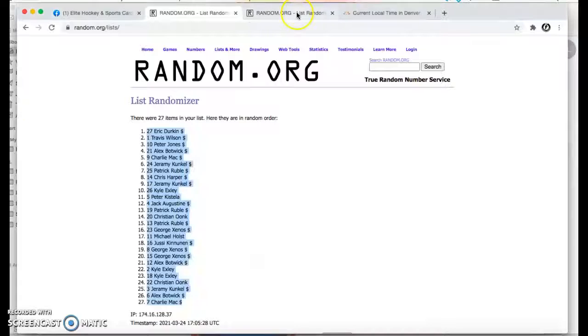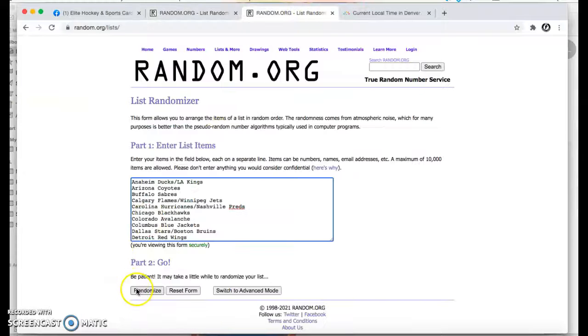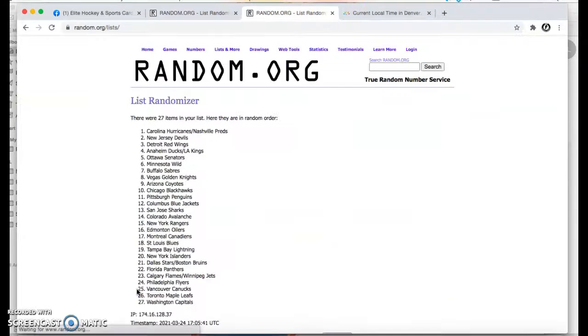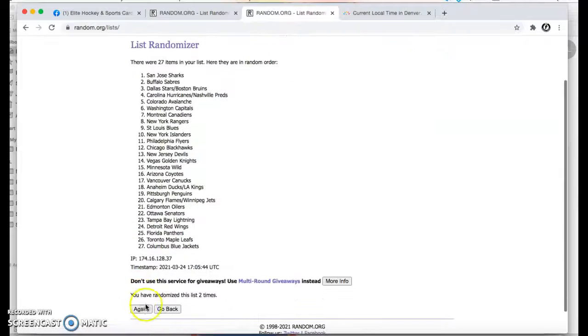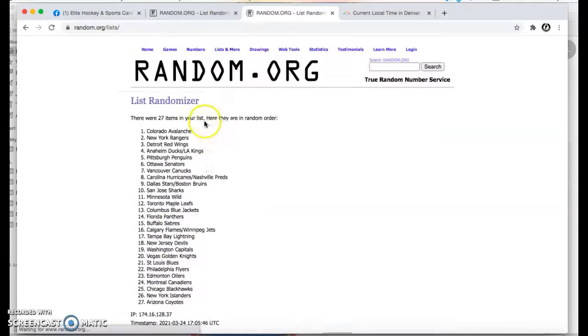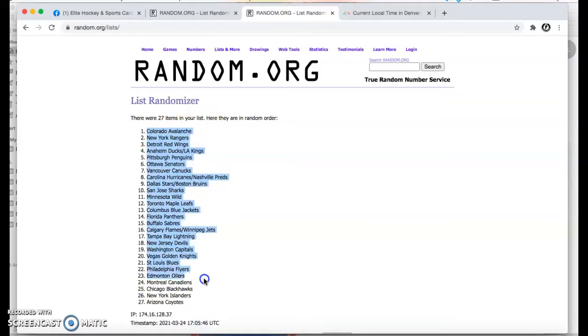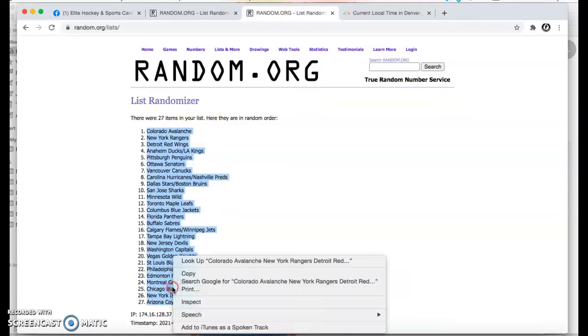And for the teams. One. Two. Third and final time. Three. Colorado on top. Arizona on the bottom.